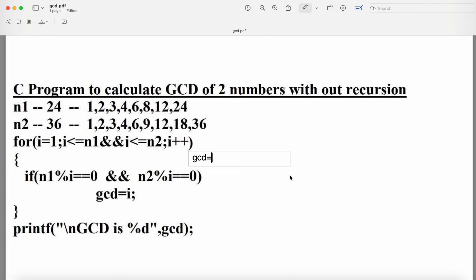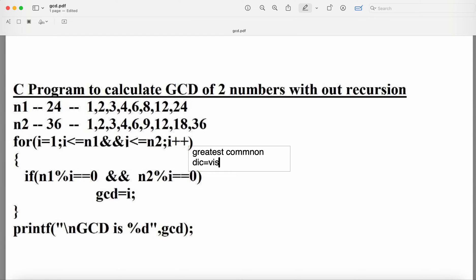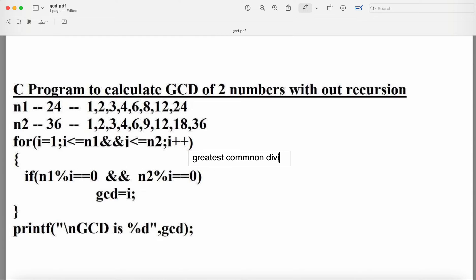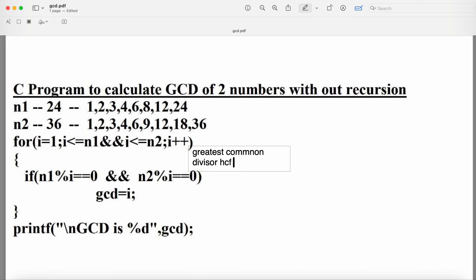Let's see a C program to calculate GCD of two numbers without recursion. GCD means Greatest Common Divisor, which can also be called HCF — Highest Common Factor.